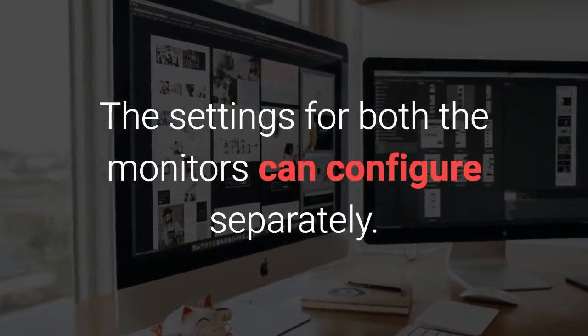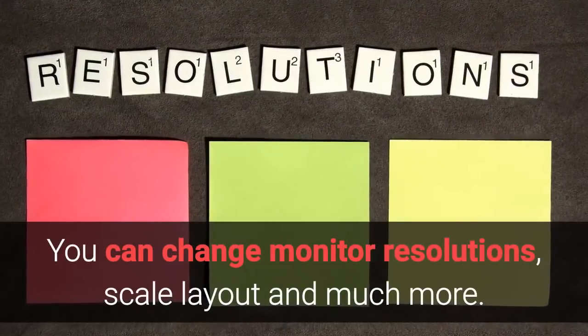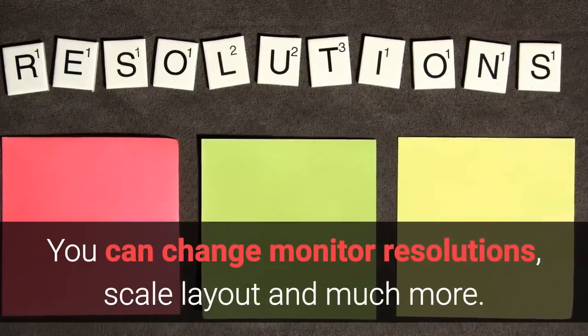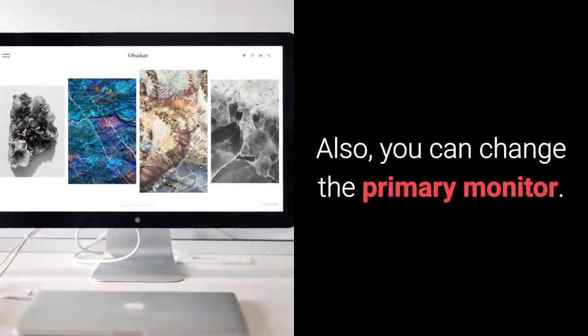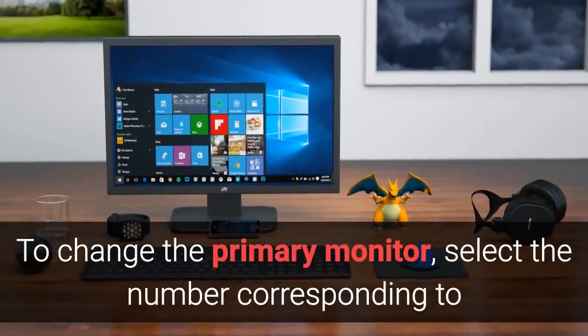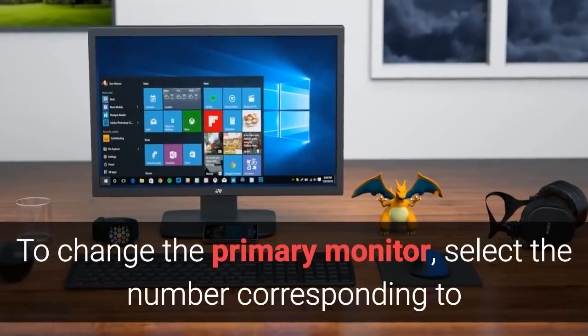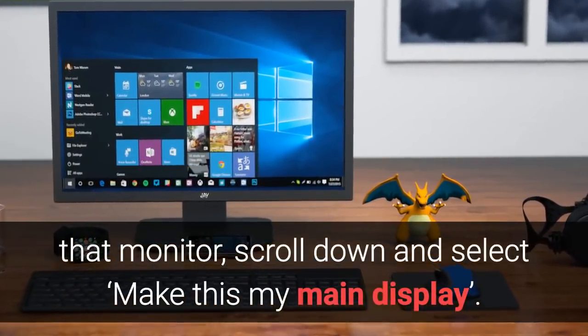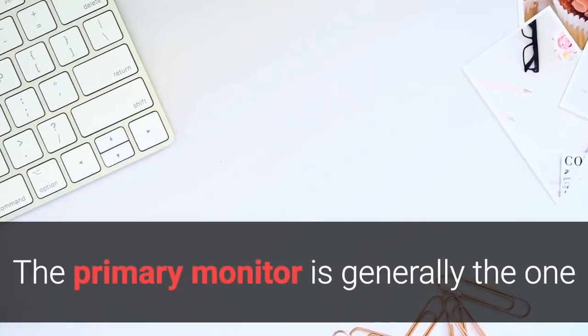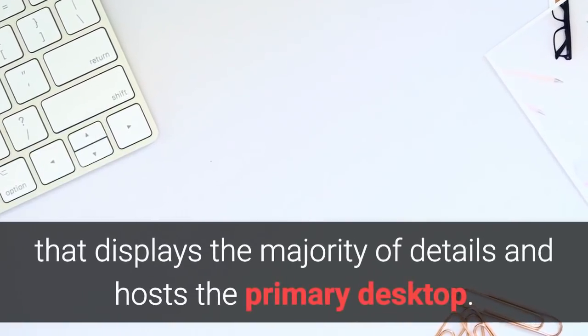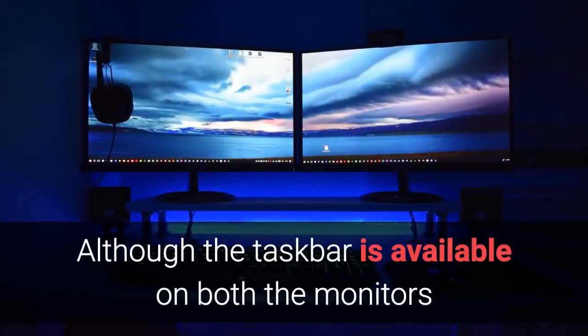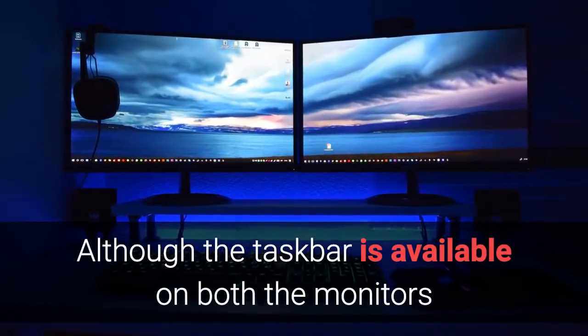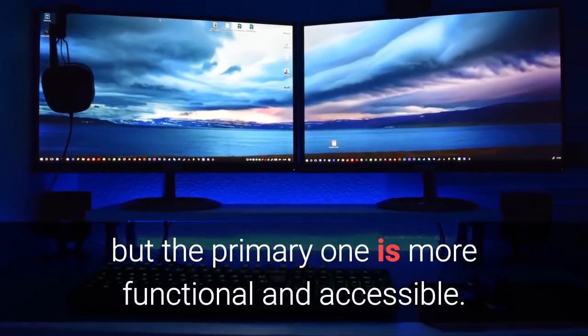The settings for both the monitors can configure separately. You can change monitor resolutions, scale layout, and much more. Also, you can change the primary monitor. To change the primary monitor, select the number corresponding to that monitor, scroll down and select Make this my main display. The primary monitor is generally the one that displays the majority of details and hosts the primary desktop. Although the taskbar is available on both the monitors, but the primary one is more functional and accessible.